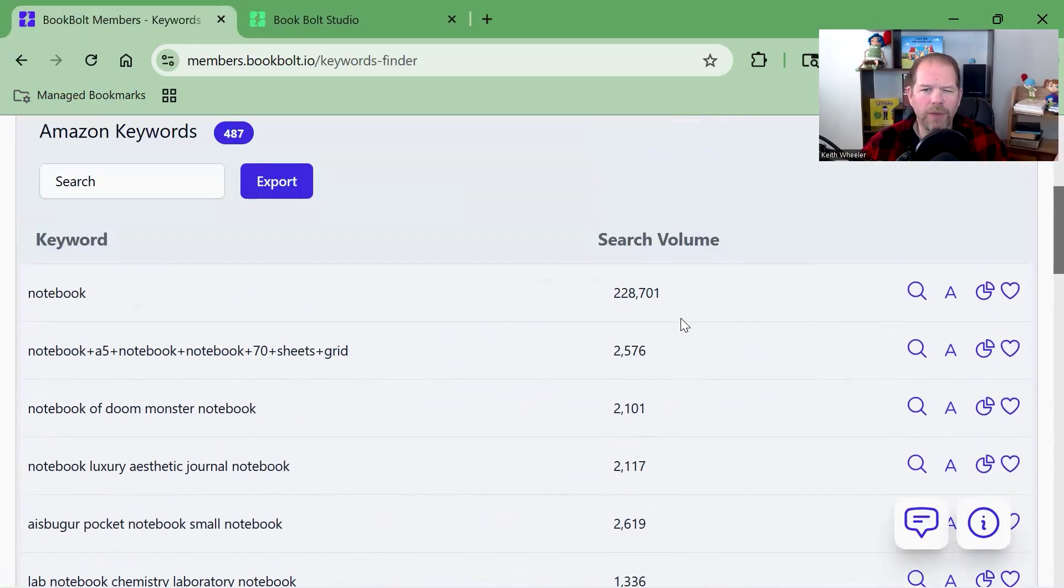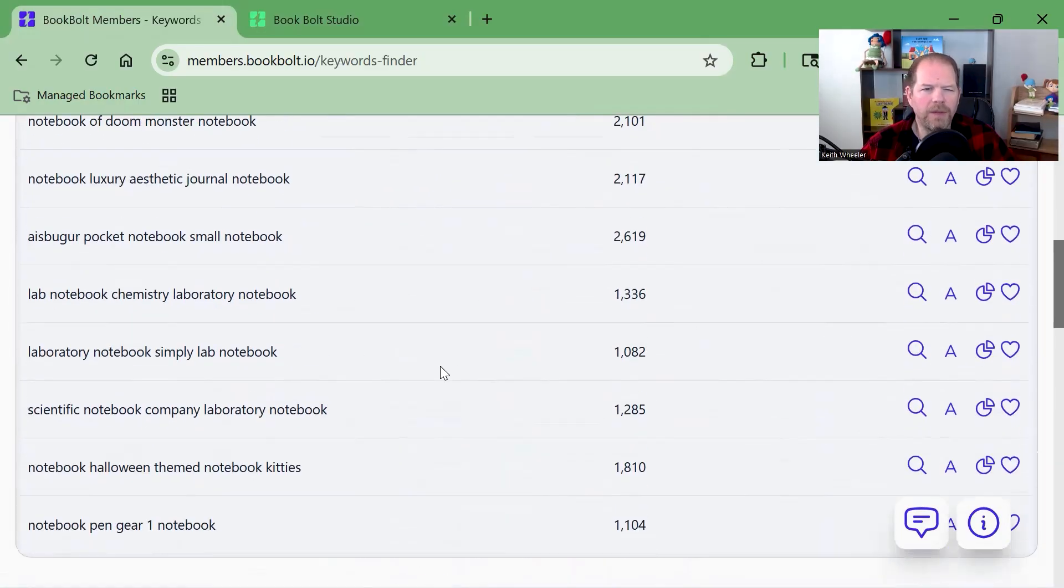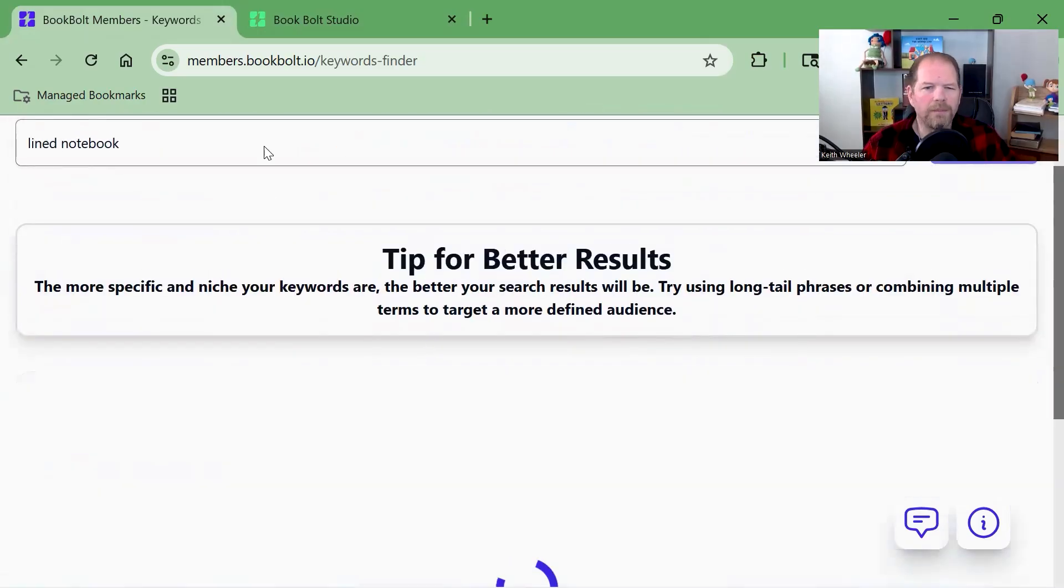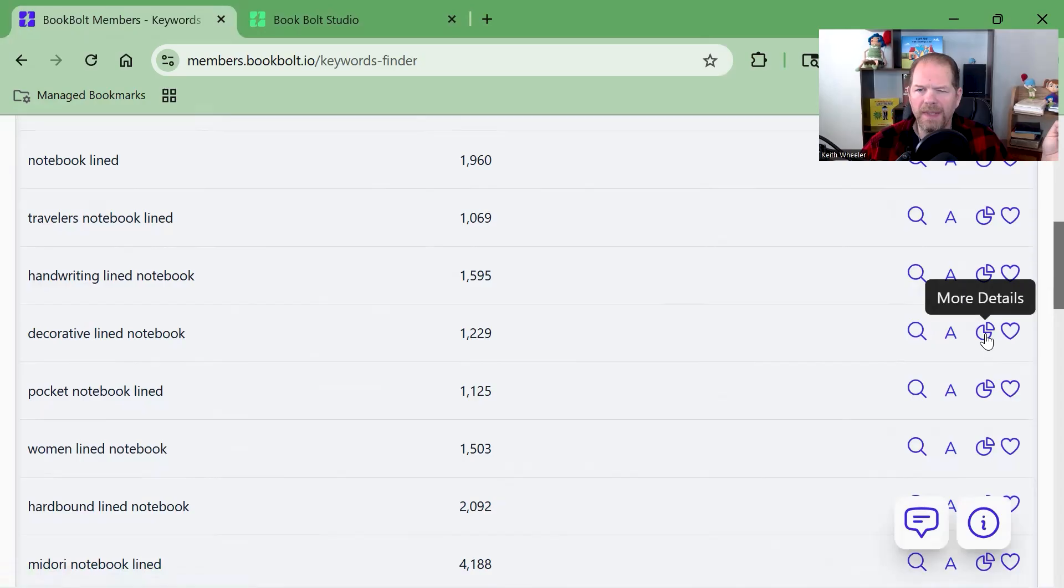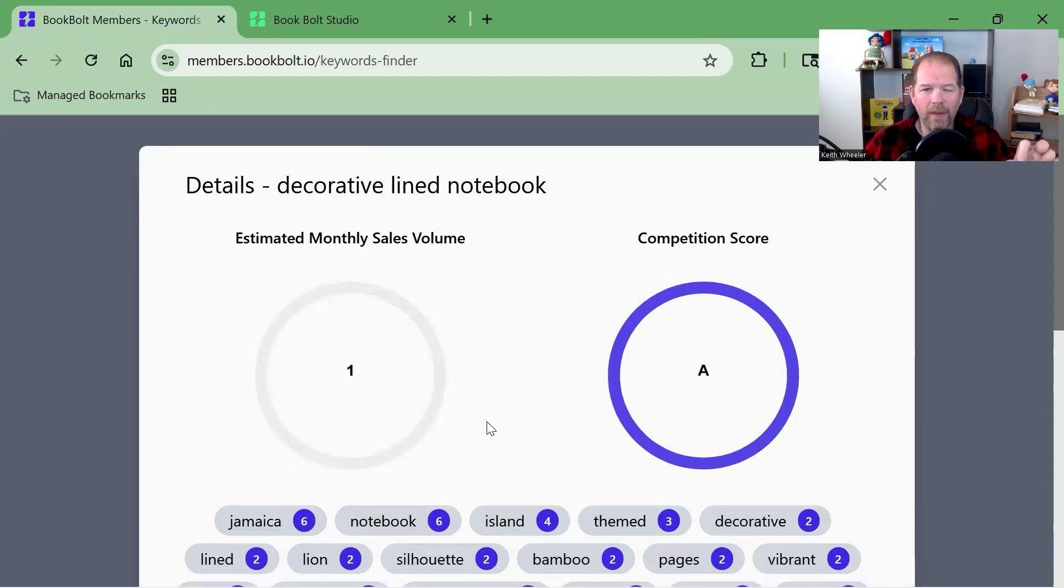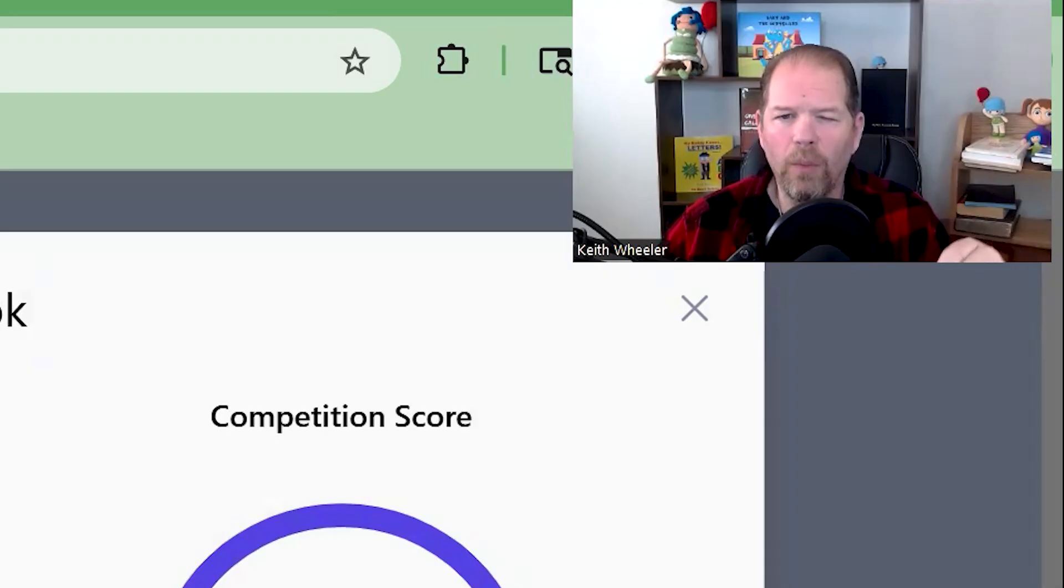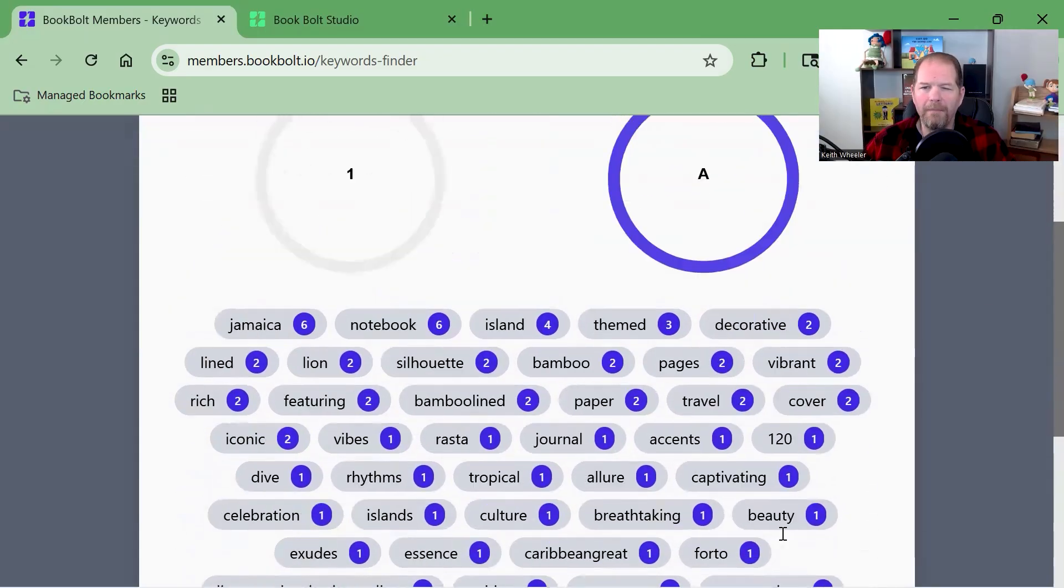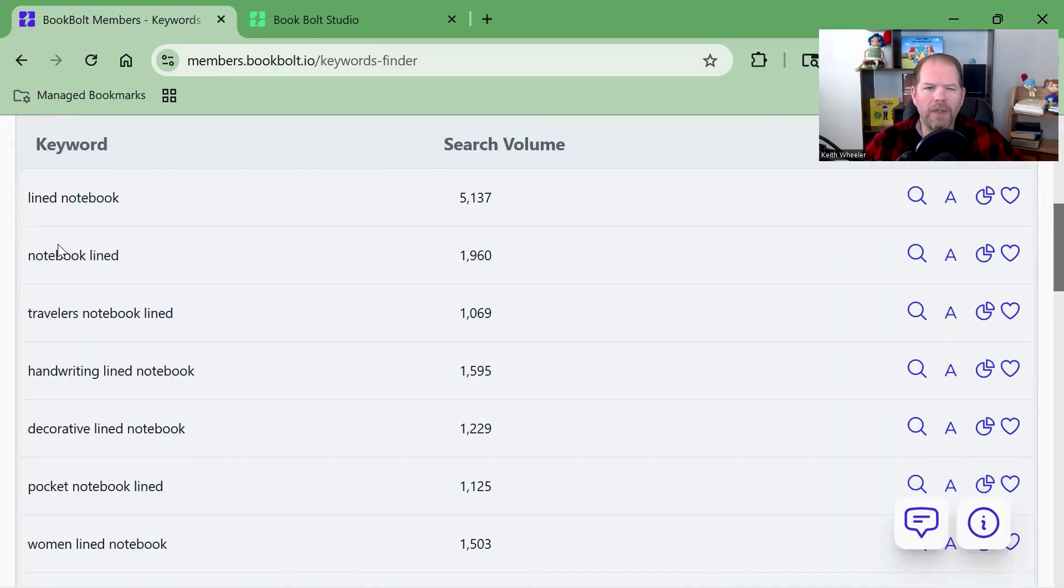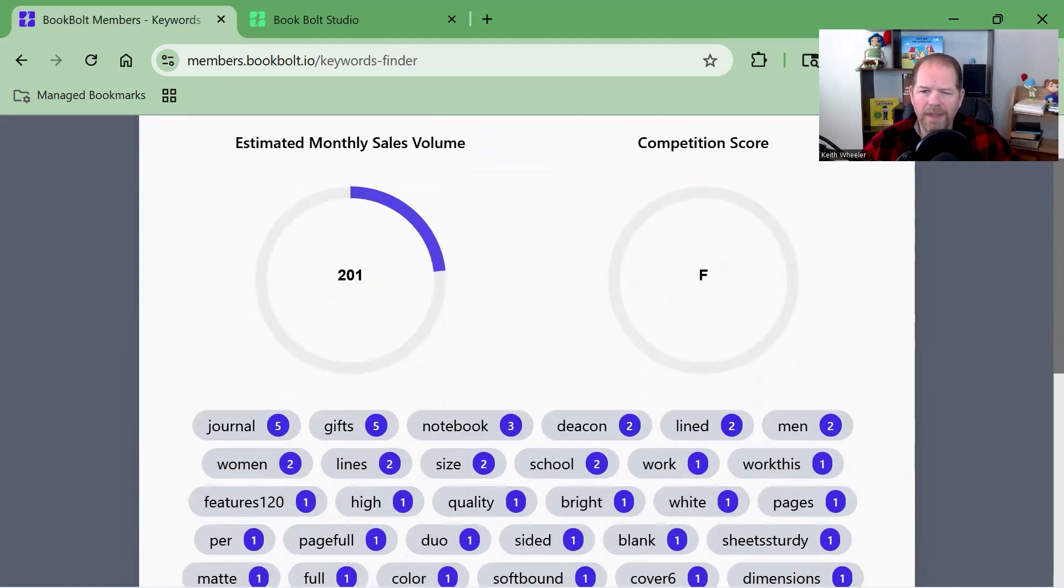Let's find one that would be helpful. Obviously I don't want to compete with something that's got 228,000, it's super competitive. This was just a plain one, so we'll do notebook, lined notebook. Maybe I can go back and add decorative things, make it a decorative lined notebook. Let's look at some more details. It's telling me the competitive score is an A, which means very little competition. The problem is it's only one monthly sale, so that's not really great. But what I love is they show you other keywords being used along with it. Not going to use this one. Let me look at notebook lined.